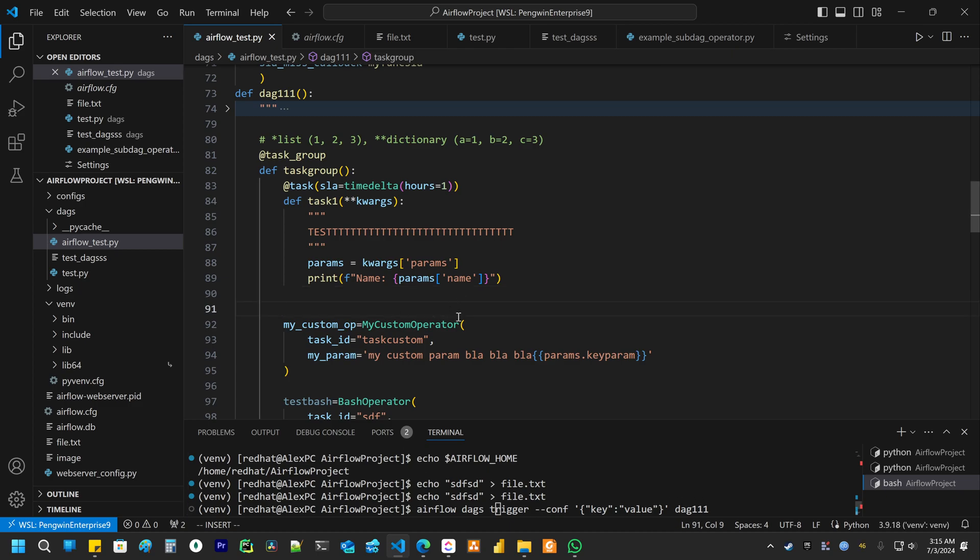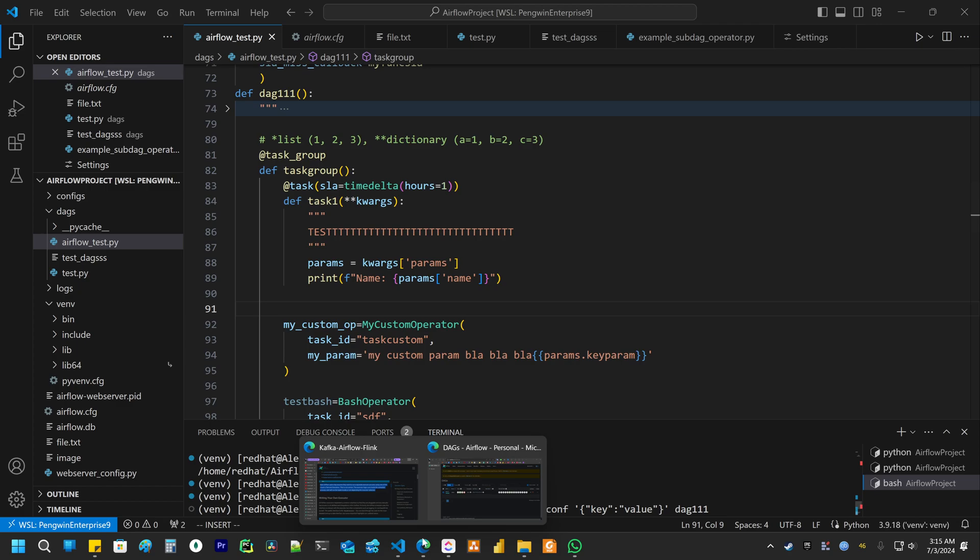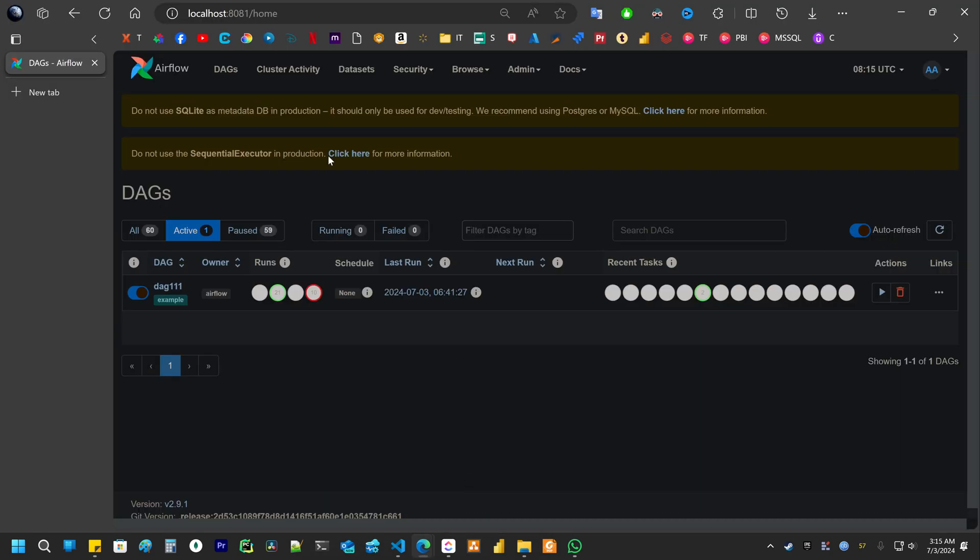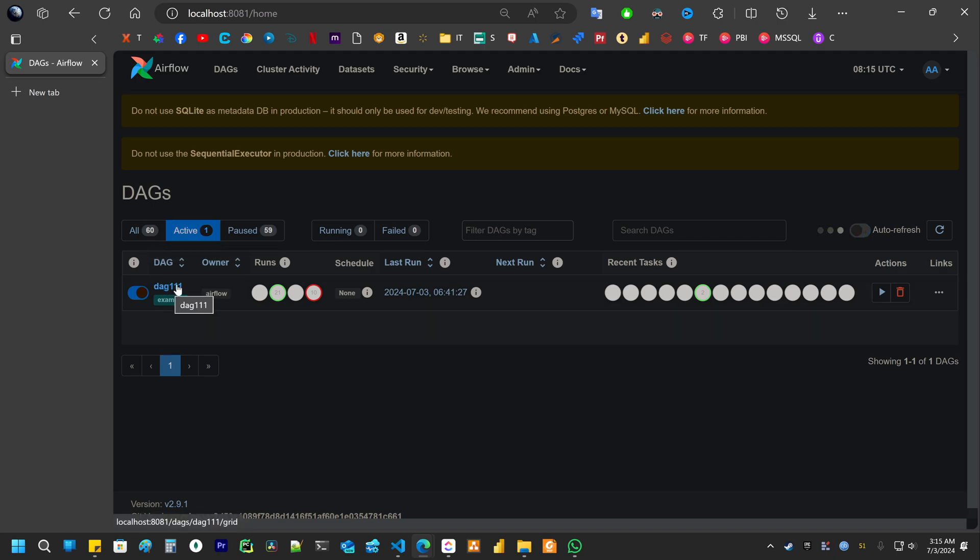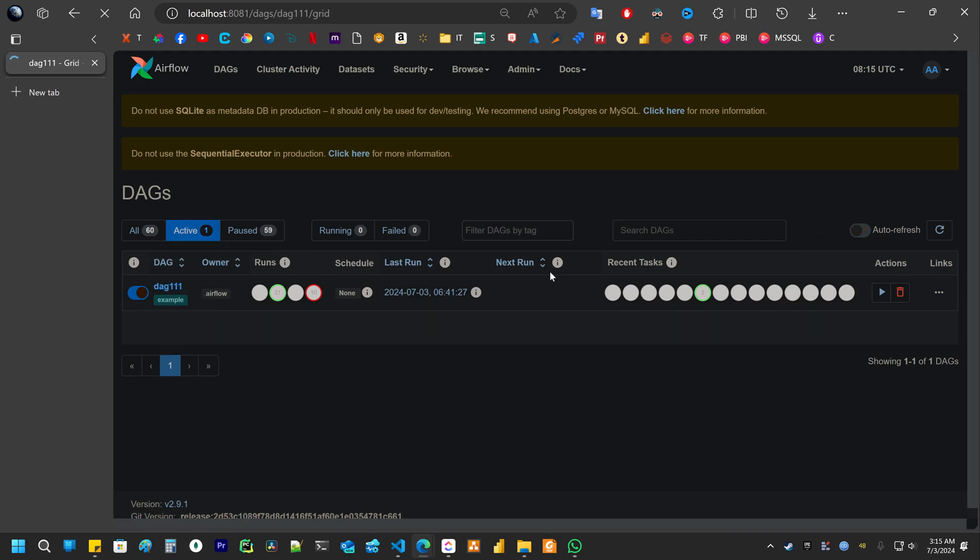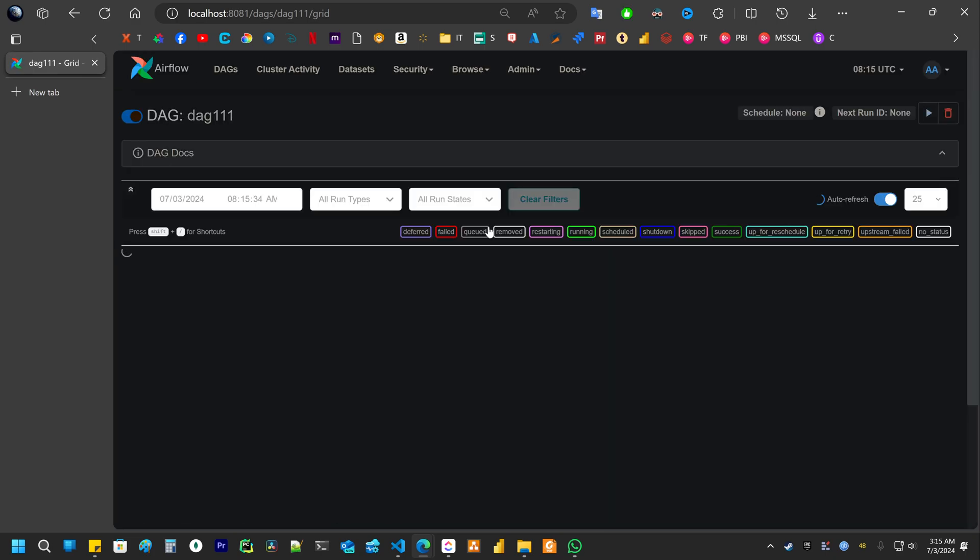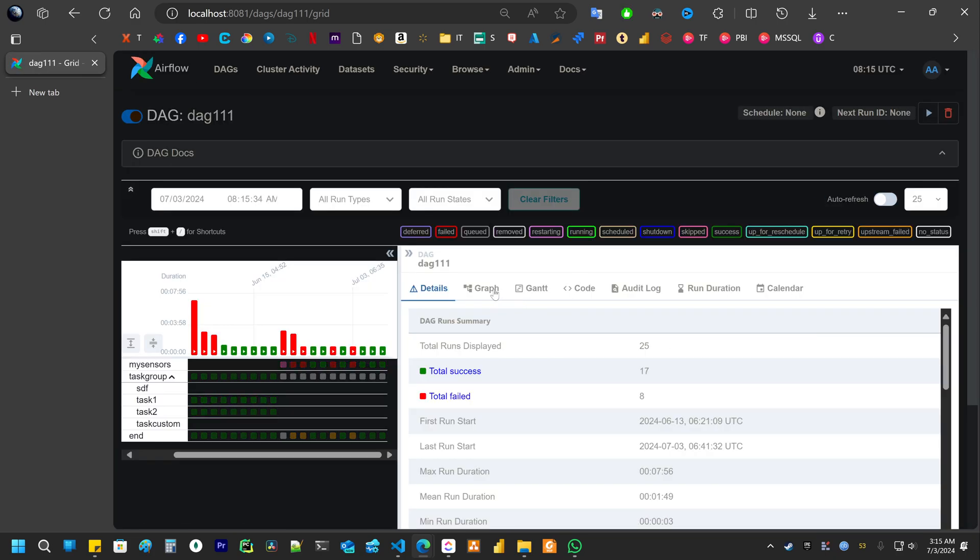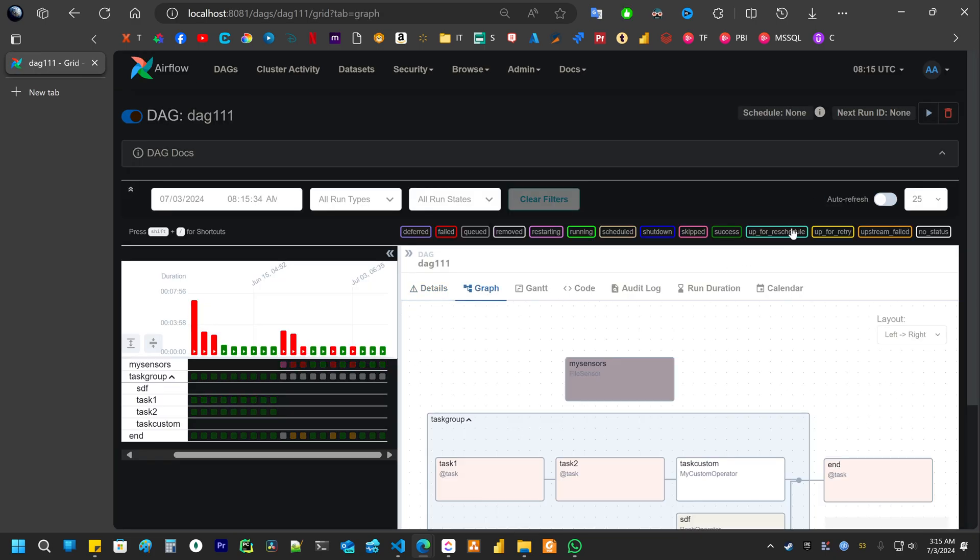The other way is to trigger using Airflow UI. You go to the local host. Then you search for your DAG.